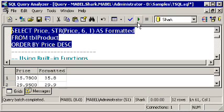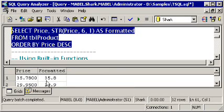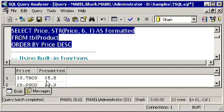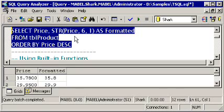So when I run this, I get back, the actual price was 35.78, but I'm rounding it here to just one digit after the decimal point, so it rounded it to 35.8. That's because of the one in this third argument of STR. So this is specifically used for converting numeric values into text values, and in the same process doing some rounding as part of the formatting.